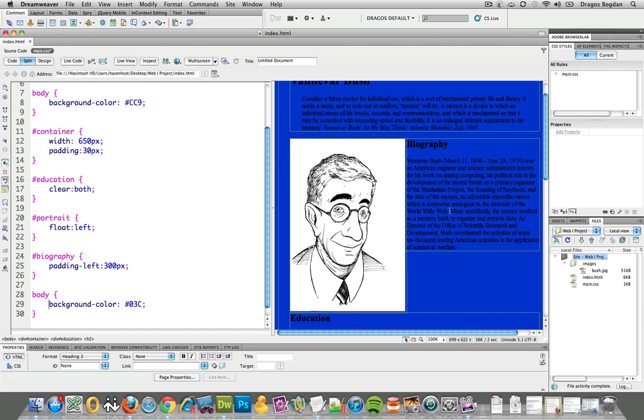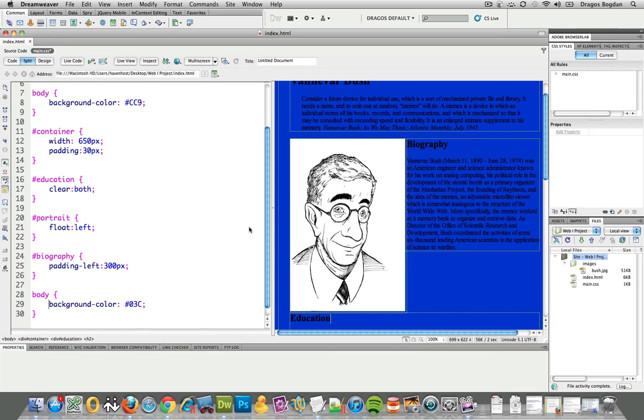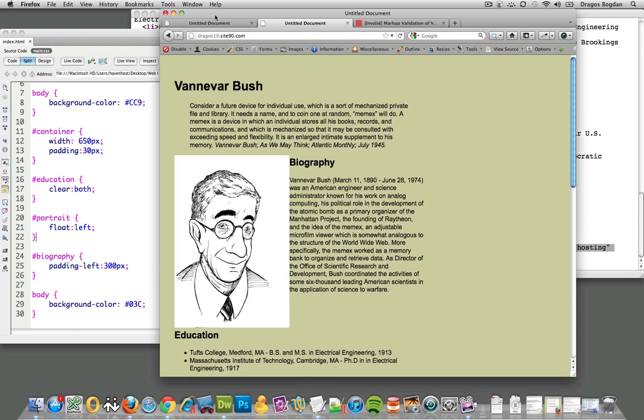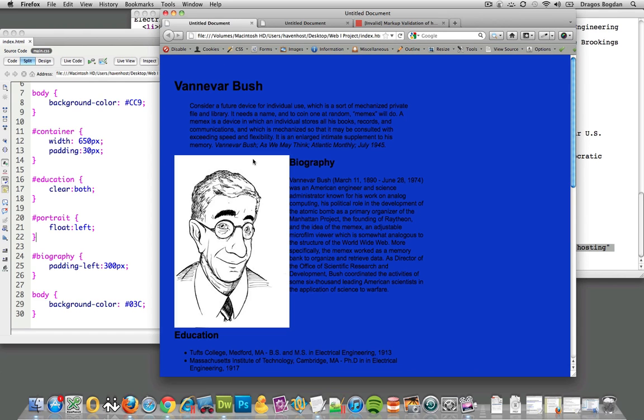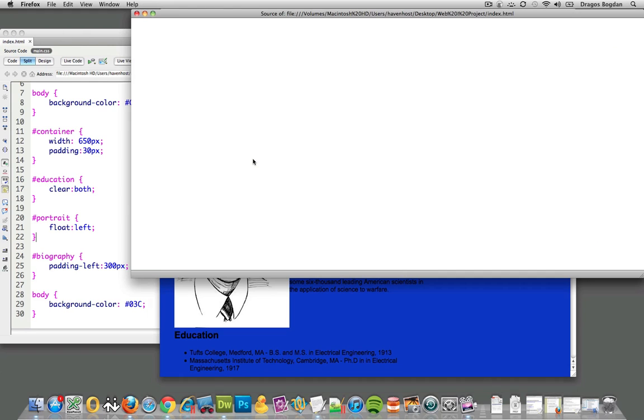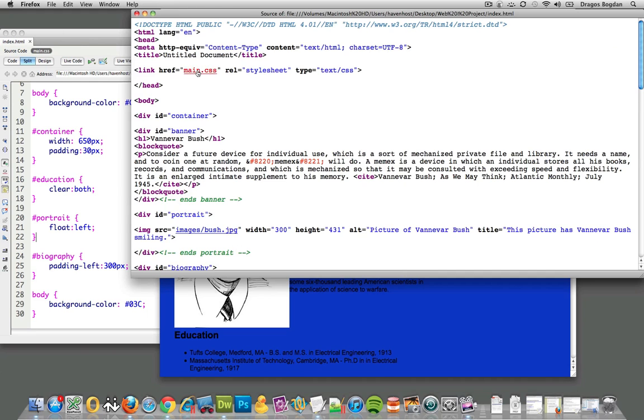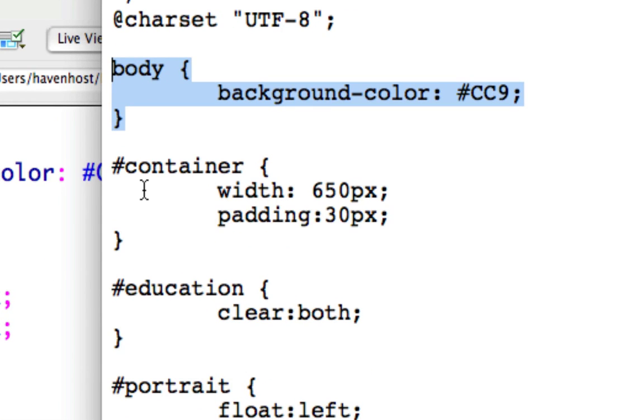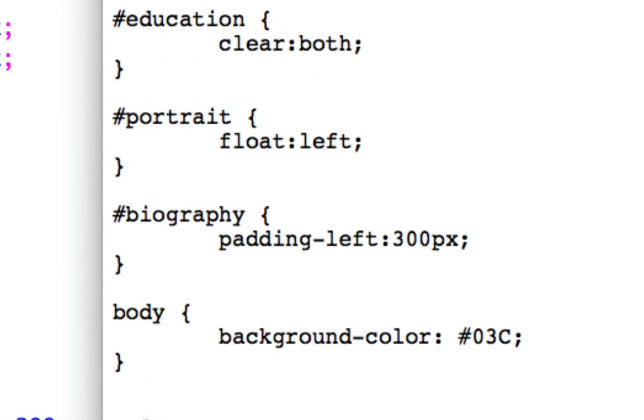Now what's going to happen is that the final result of that is going to be a blue background. But if we still look at the code, we see that we actually first defined it that green and then later on we defined it that blue.